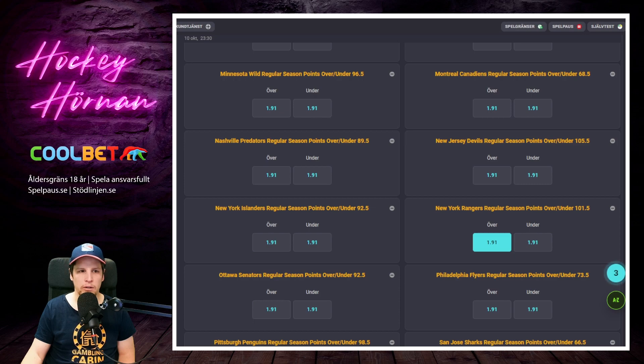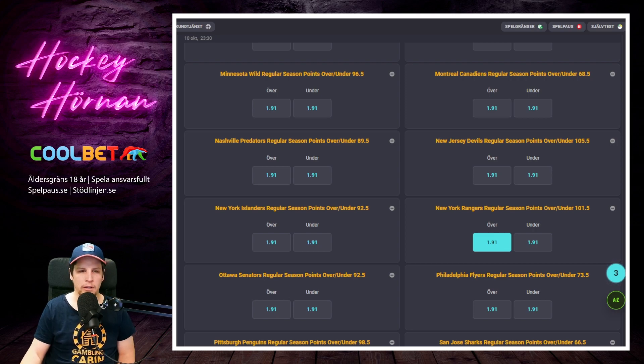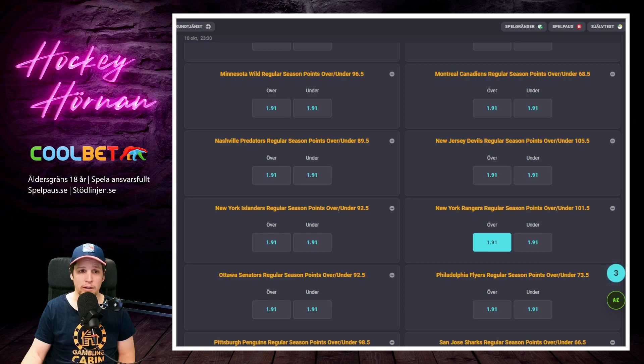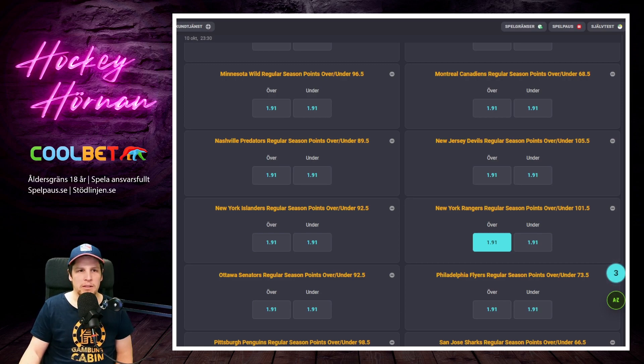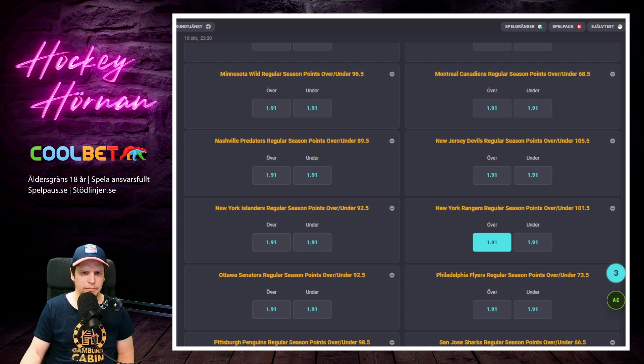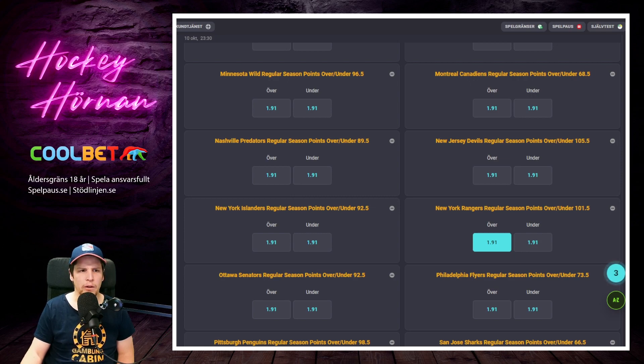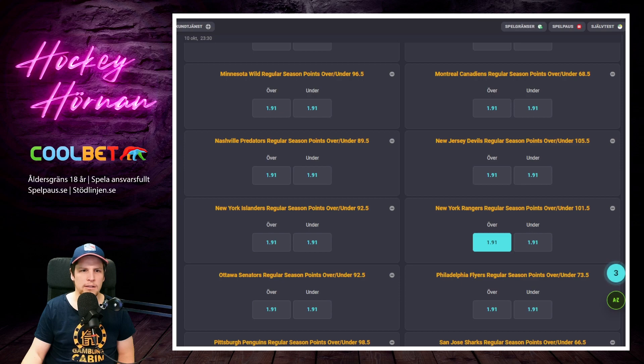Men Adam Fox, extremt bra första back. Shesterkin i kassen, otroligt bra målvakt. Nu plockar man in Jonathan Quick här som backup också. Jonathan Quick är ju ingen superbra målvakt i det här stället av karriären han är i nu. Men jag tror det passar honom ganska bra. Han hamnar i en tacksam backuproll där han kan få stå 20-25 matcher. Jag tror det kan bli riktigt bra.